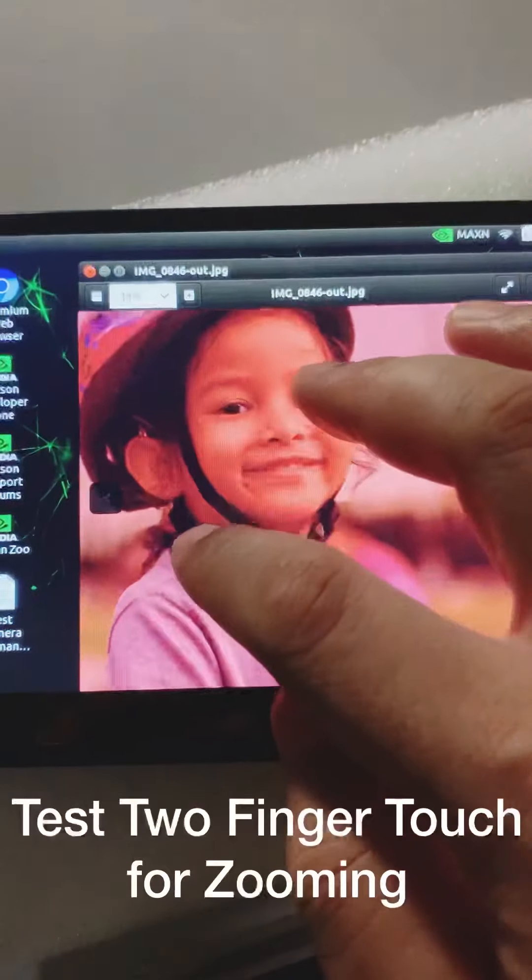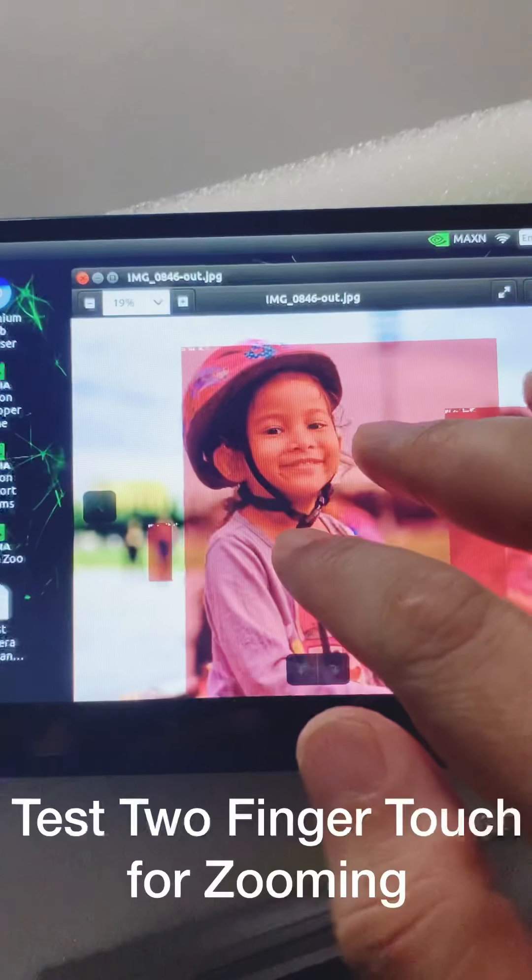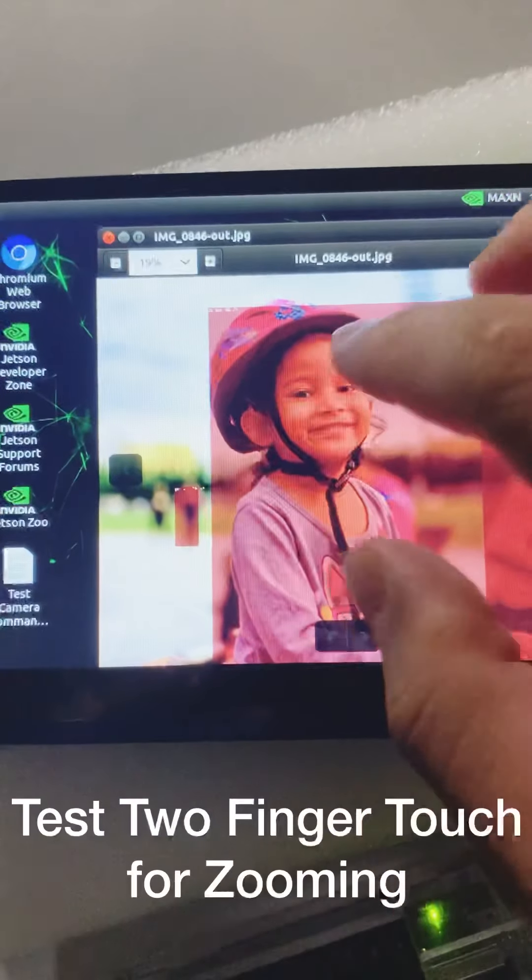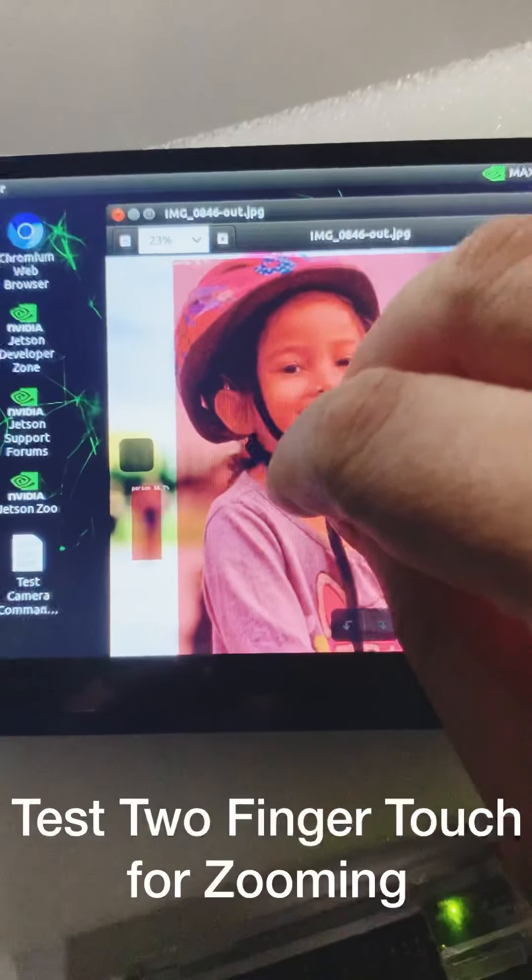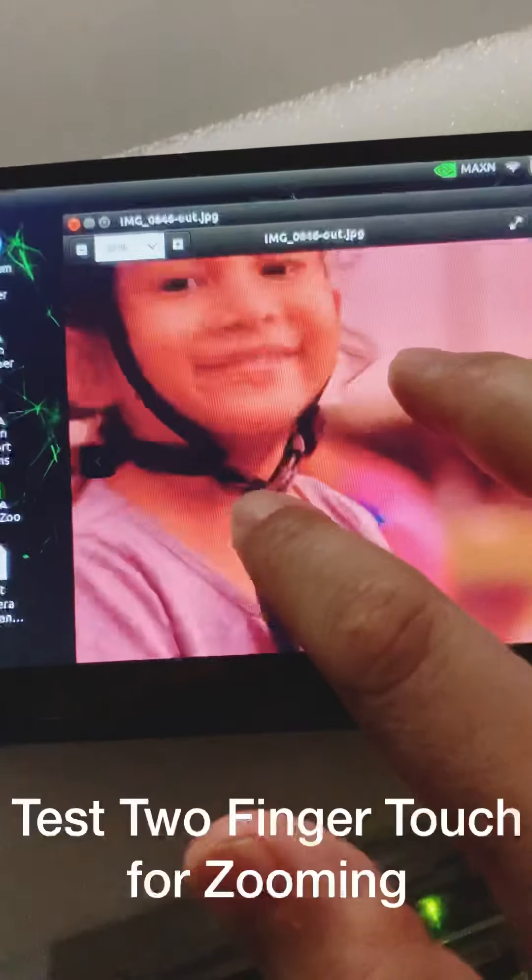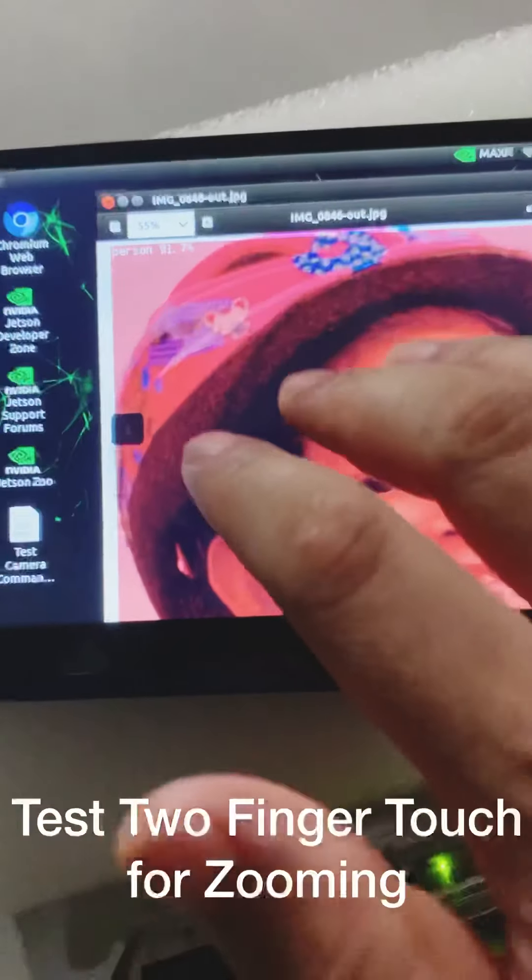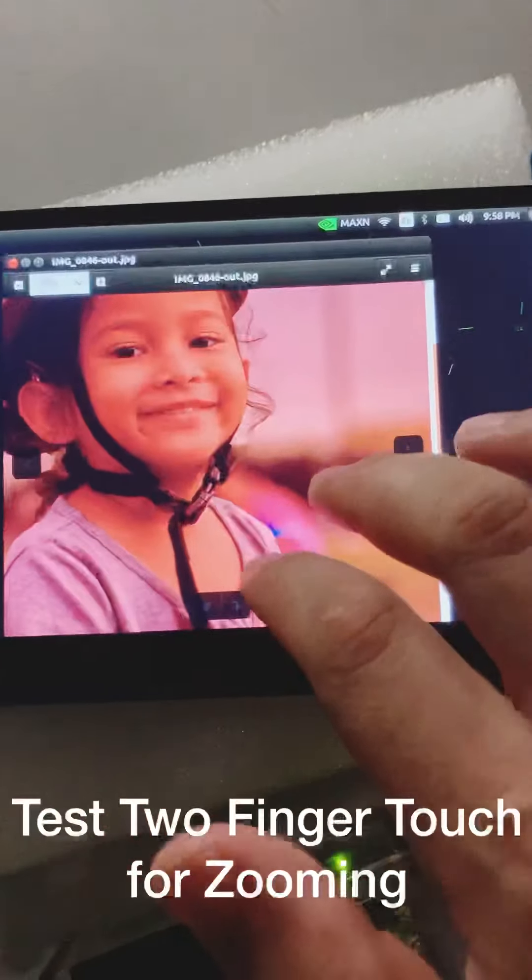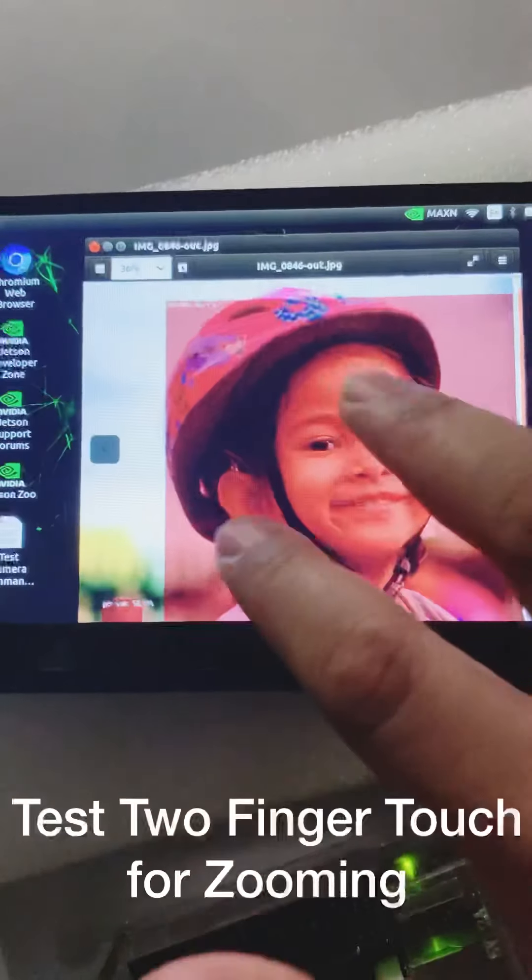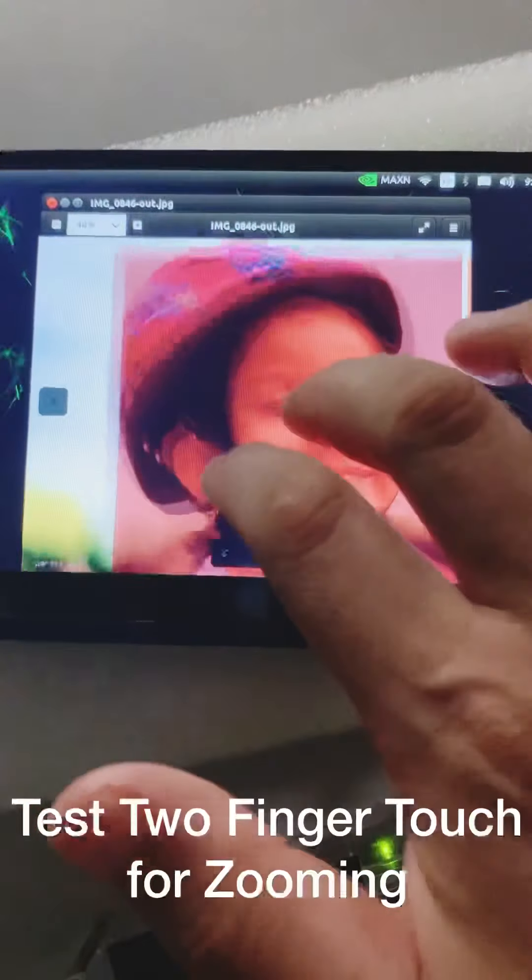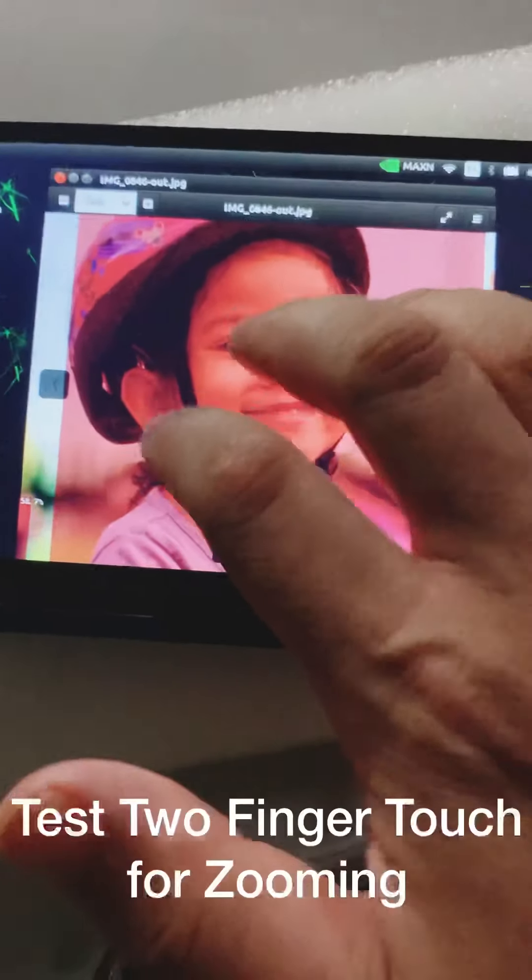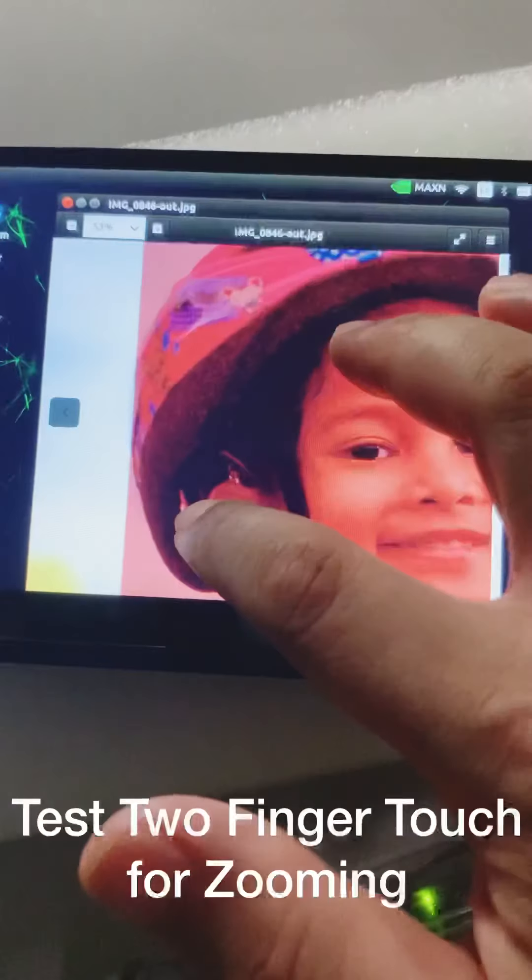And I can zoom in using two taps. I'm not sure if I got multiple, but I can zoom in. I can use two fingers. I'm not sure about three fingers, but I can use two fingers.